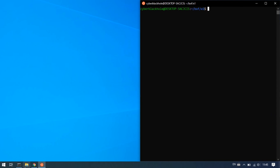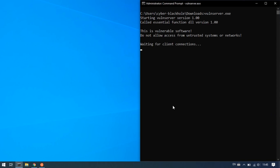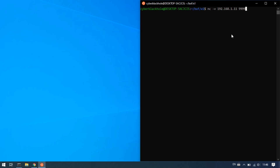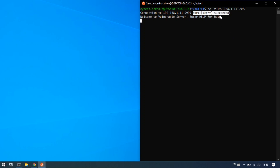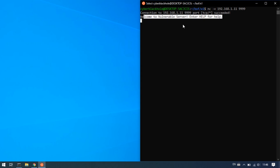We will run the binary — OneServer.exe. It is running. We will connect via Netcat to 192.168.1.1 on port 9999. When we get connected, we will see the data on the server: 'Welcome to Vulnerable Server. Enter HELP for help.'